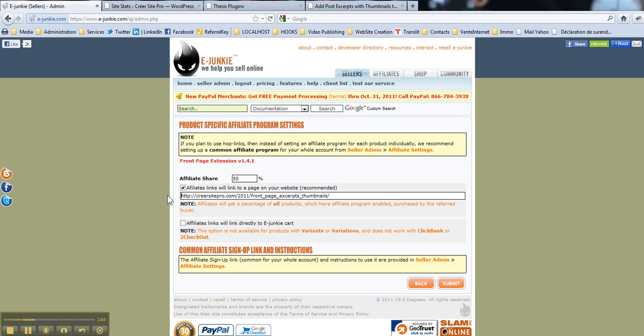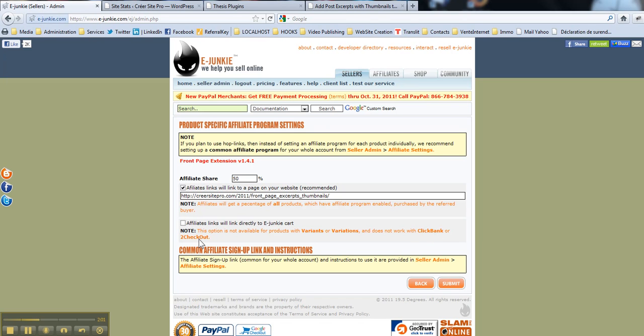Ok. Like that. And make sure your affiliate will be redirected to the page of your website. Thus, you can enable the variations and the affiliate shares if it was sold with Clickbank or to checkout.